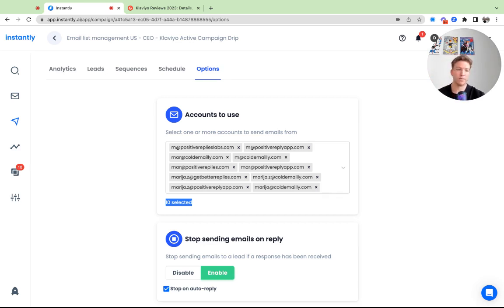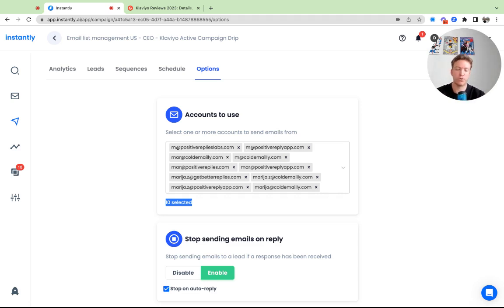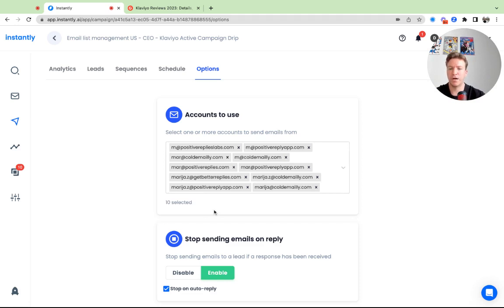And making sure, you know, you get into that primary folder, which is the goal, because otherwise if you don't have good deliverability, looking for the leads and writing up the copy and all that won't be of help because they won't see it. So make sure you use inbox rotation.